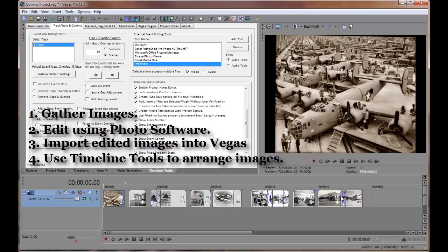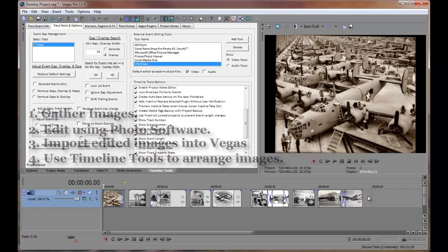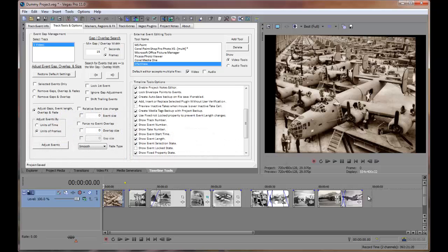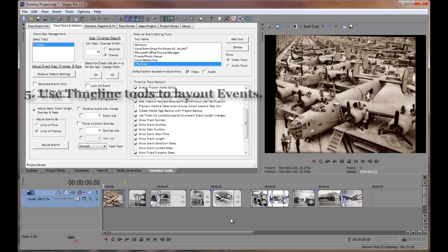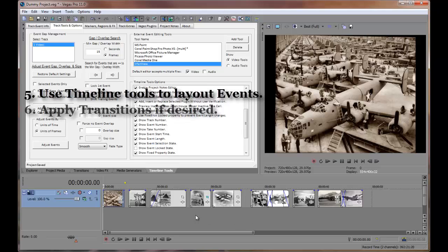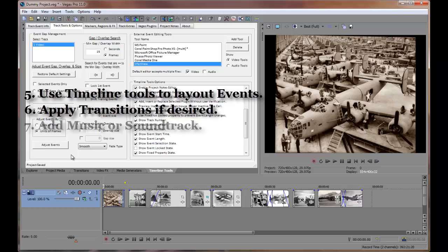And I use timeline tools to move, group, rearrange, and reverse my timeline events as needed. I then use timeline tools to lay out my events using overlap and gaps. I apply random or pseudo-random transitions to my events as needed. And I add accompanying music or a soundtrack to the slideshow.